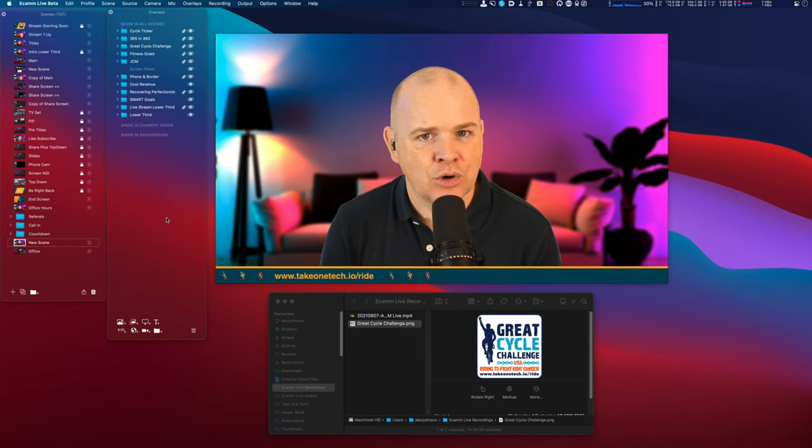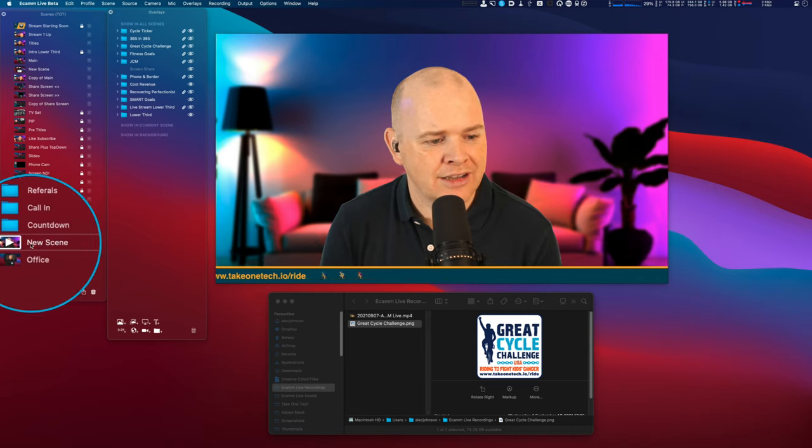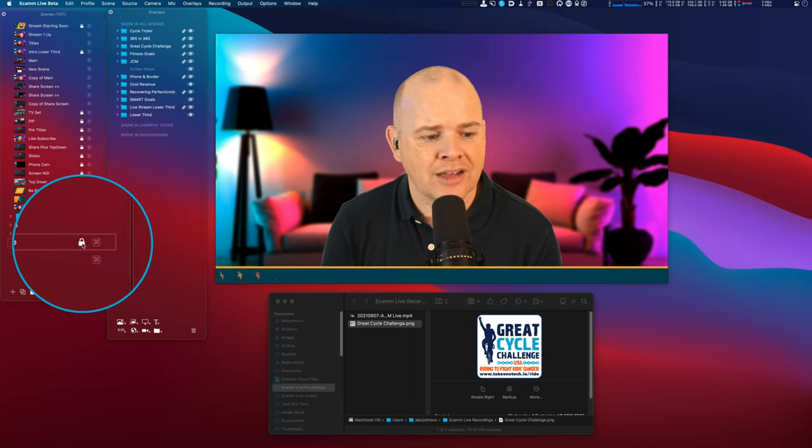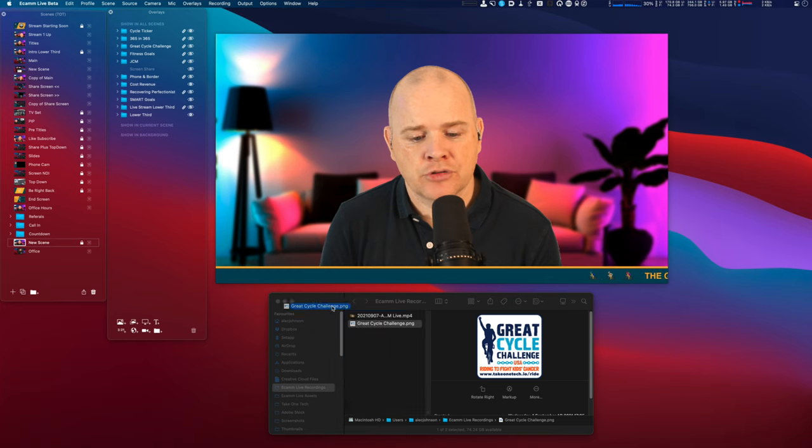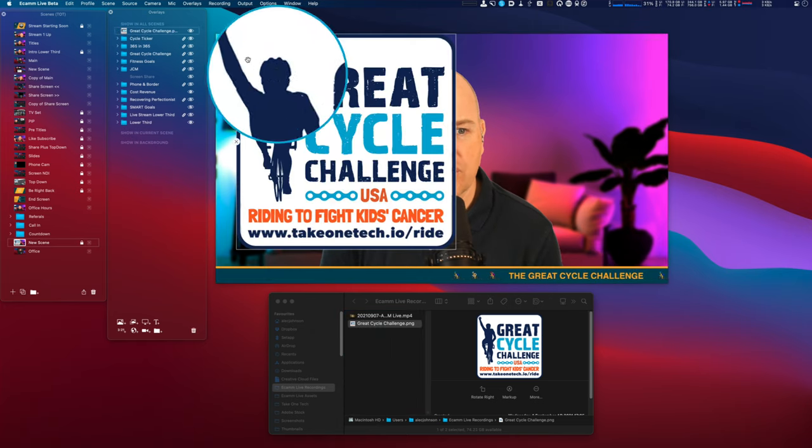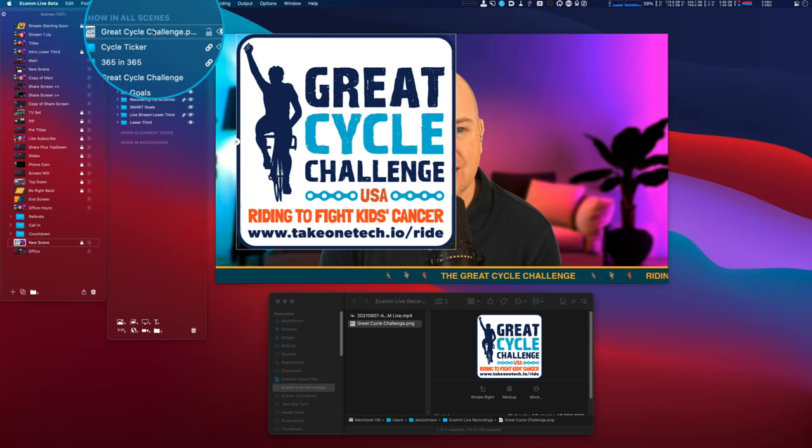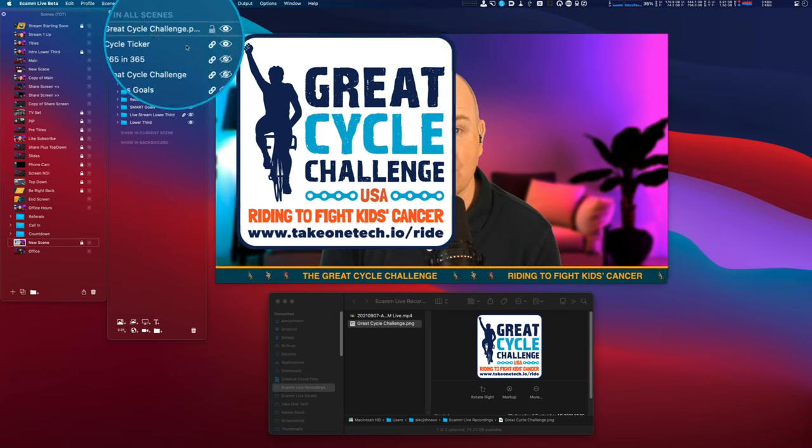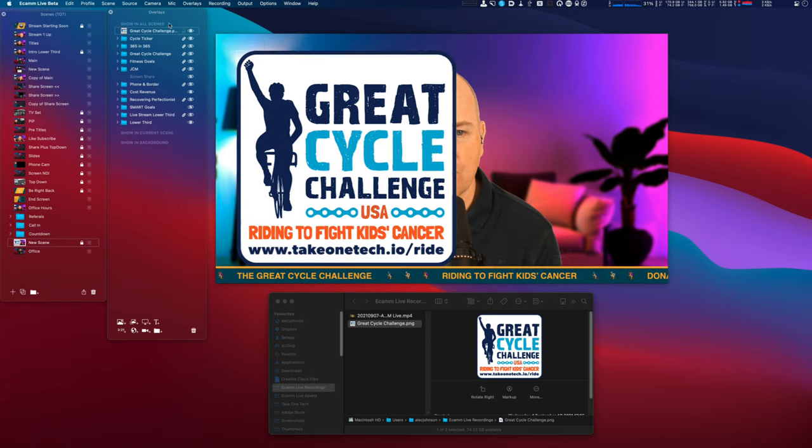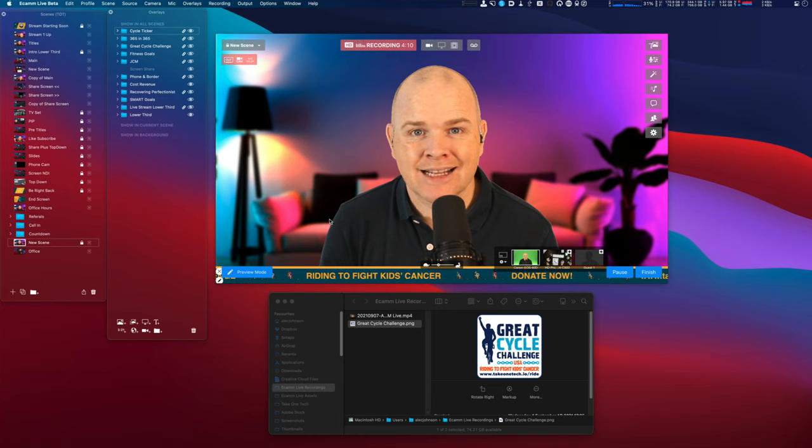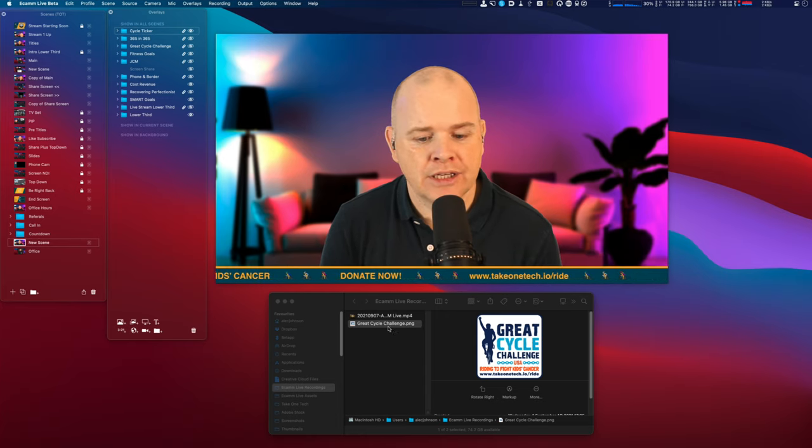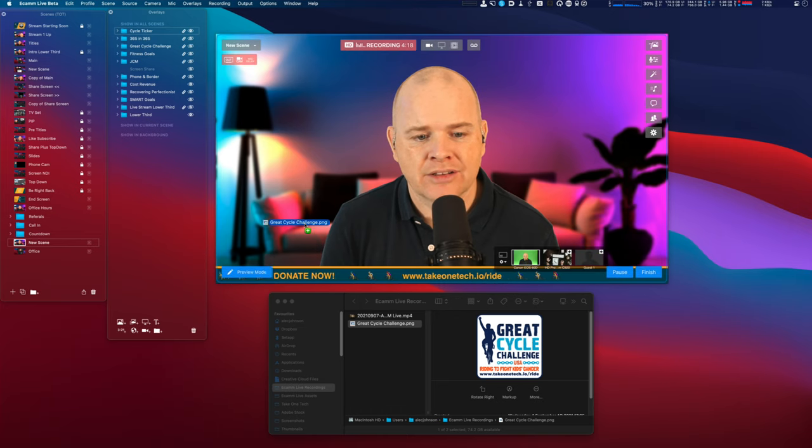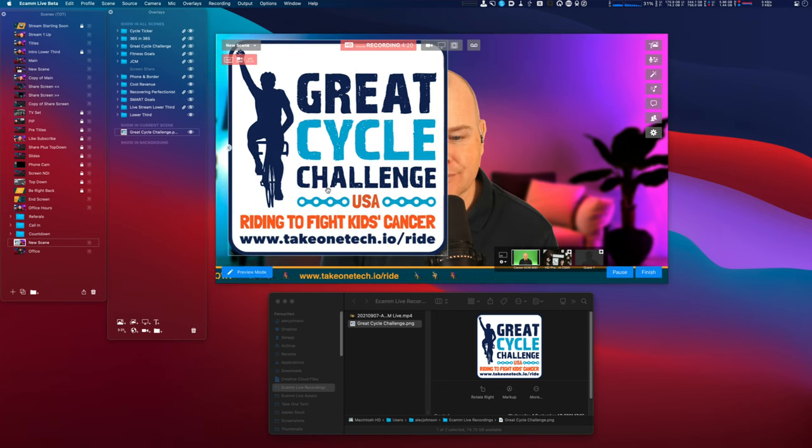And now if I go to the scene itself, so this is just this new scene, if I were to lock that scene, nothing can be added into it. So if I were to now drop an image onto this window here and just drop it like that, what you can see is this has now appeared in the show in all scenes because you can't actually edit anything in the current scene. So that's just something to be aware of. If you have locked your scene, you won't be able to add any overlays into that specific scene. And if you unlock the scene, then the default behavior is that it's going to drop it into that scene.